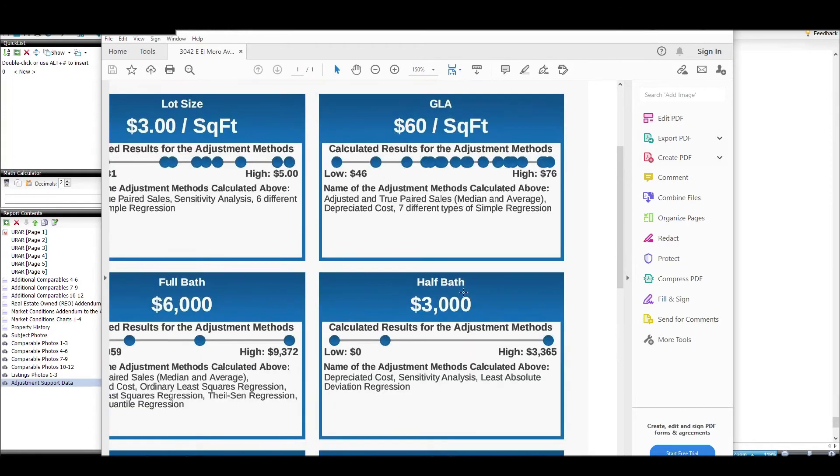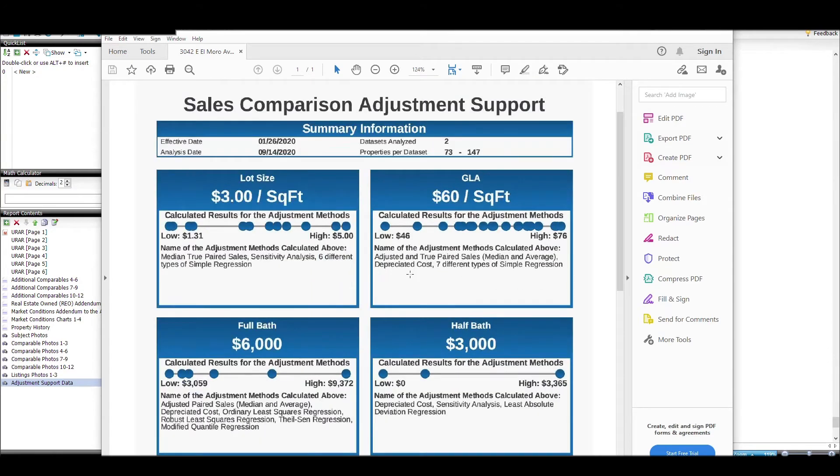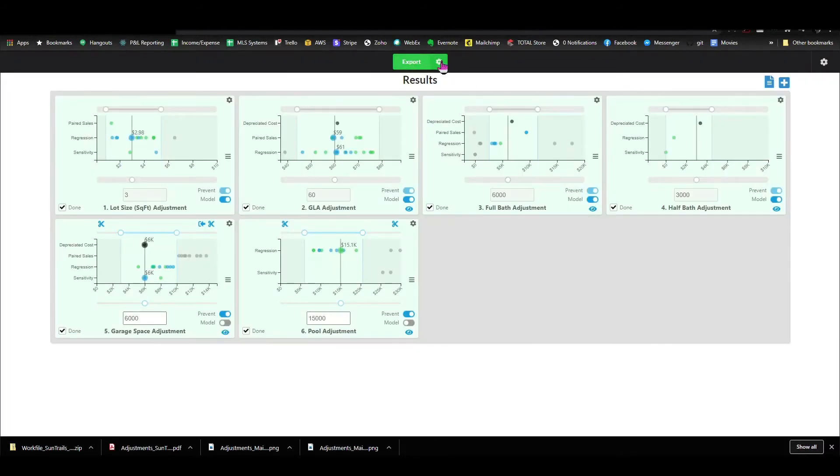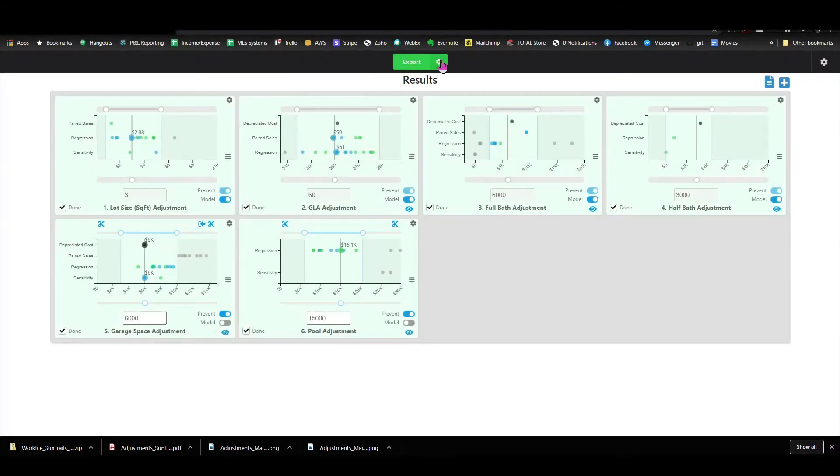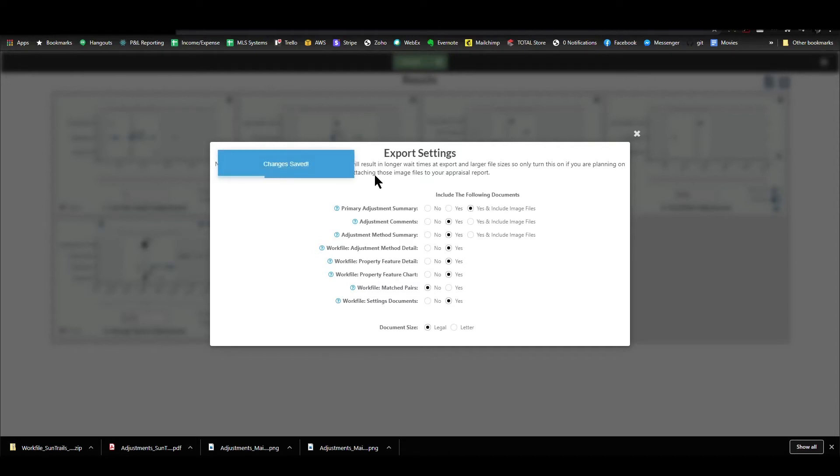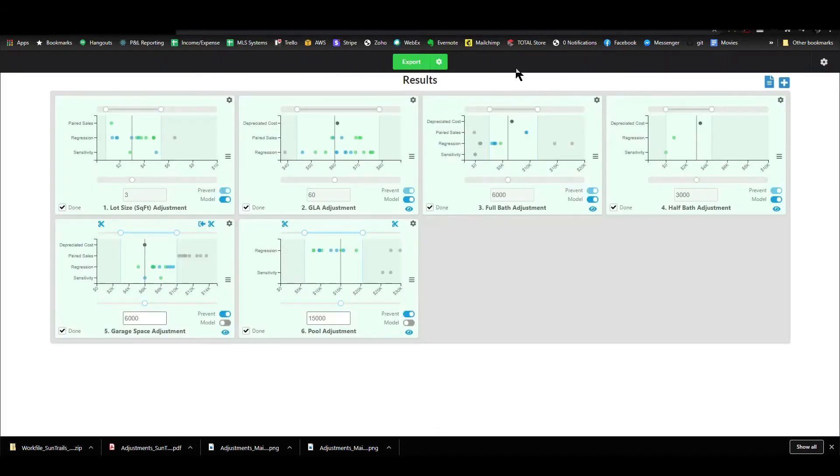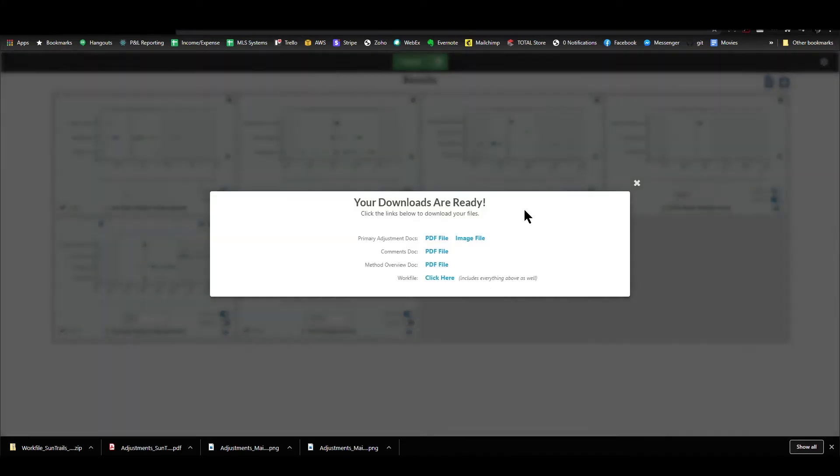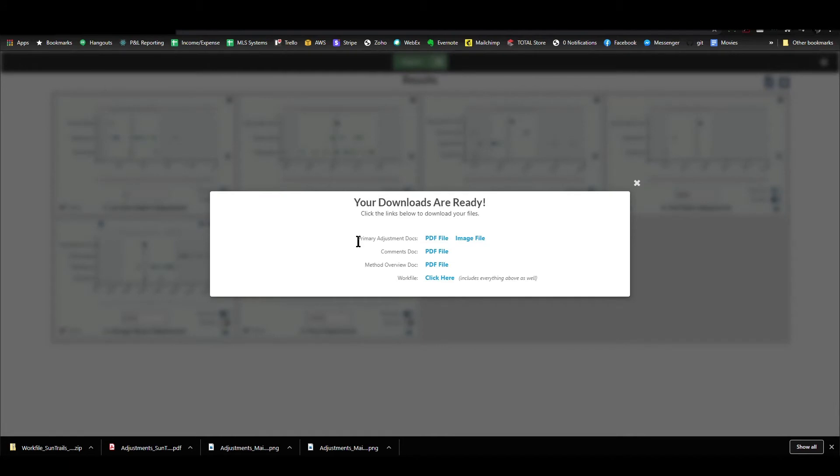If you're having issues with the PDF looking good in the actual product that goes to your client, then what you can do is in Synapse, let me get over here and show you, we created some export options. You can click this icon and choose to include an image file. Depending on your settings in your form filler, image files can look better than the PDF. So I can click yes, I want the image file, and it's saved that change. Then when I export, you just do that for whatever document you want to go into your report. I did it for the primary adjustment document, so that's what it put here. You could do it for the comment document and the method overview as well. Either one of those three, you might want to include in your report.